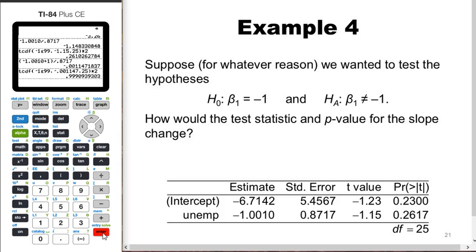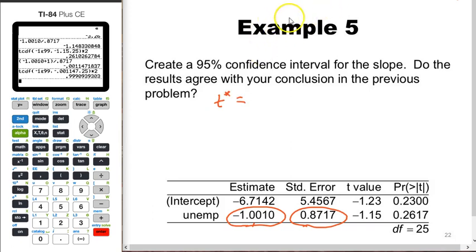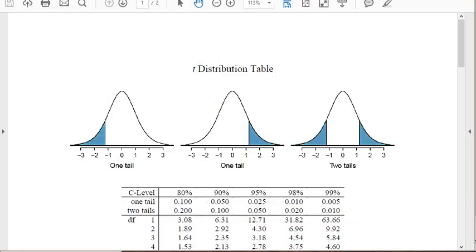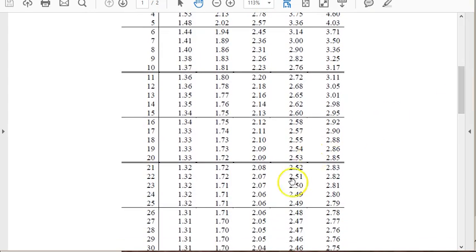Now let's create a 95% confidence interval for the slope. We have the point estimate and standard error; we just need the confidence coefficient t*. We want 95% confidence with 25 degrees of freedom. Looking at the t-distribution table, going down to 25 degrees of freedom and 95%, we get t* equals 2.06.